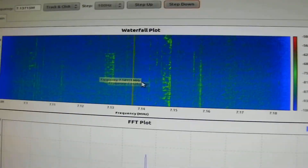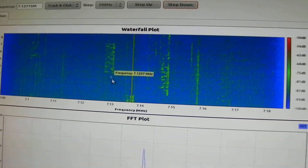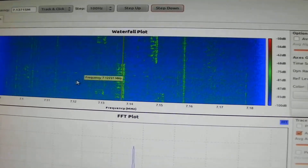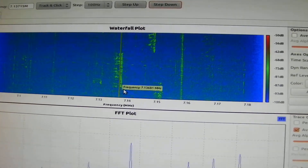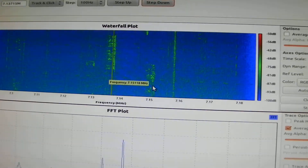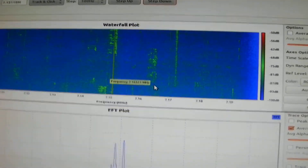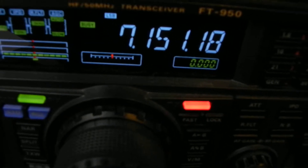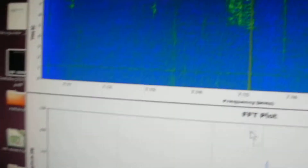I can see the different signals on the band, and simply by clicking on one, the radio will tune to that frequency. This is 7151, and there's another QSO here at 7149.